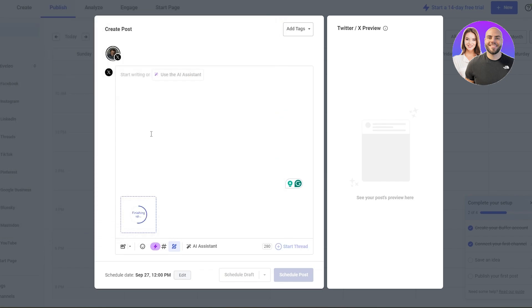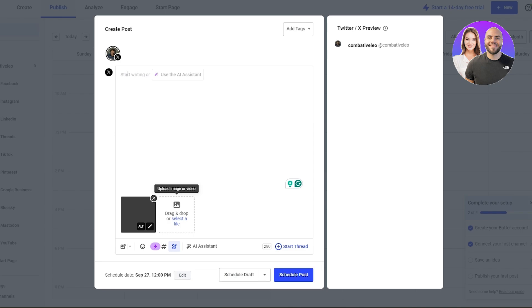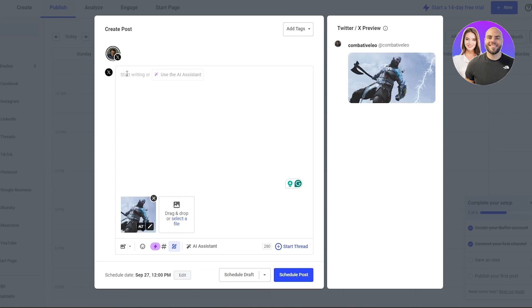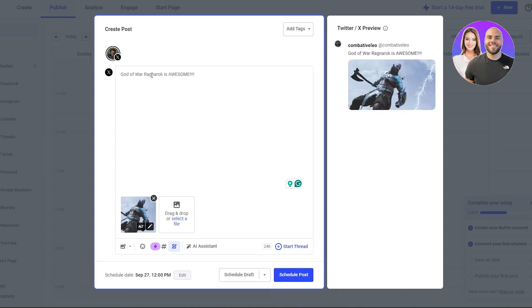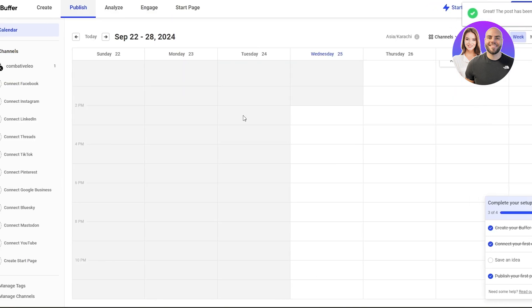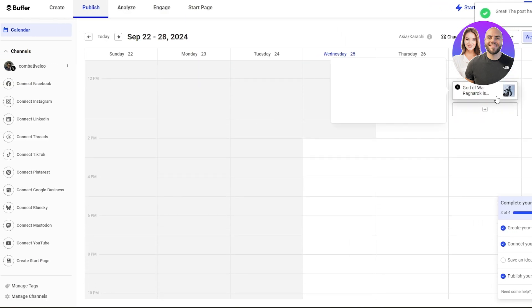Let's say we want to tweet about a game we've been playing, so we'll just write something about that. Once we've added our captions, we can go ahead and make a schedule. Since we've already selected the date and time, we can save it as a draft or click on Schedule Post. This post is now scheduled and on Friday the 27th at 12 PM it will be published.